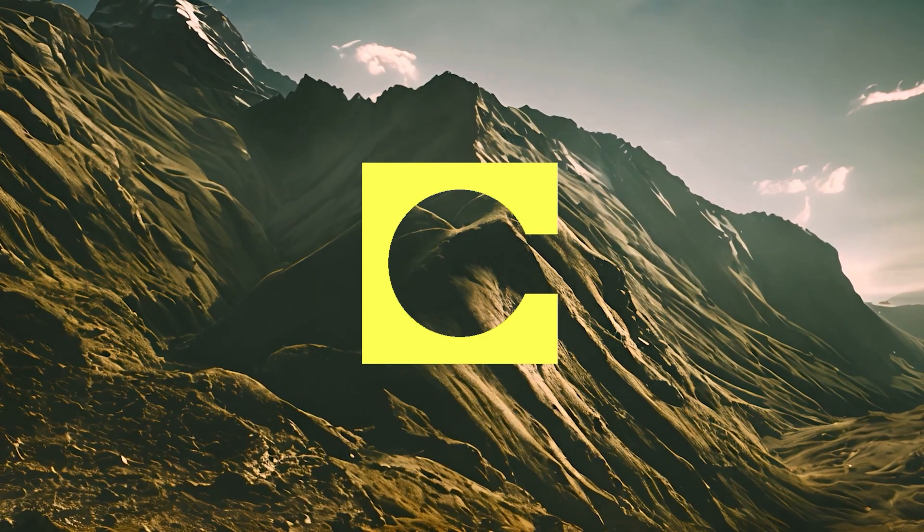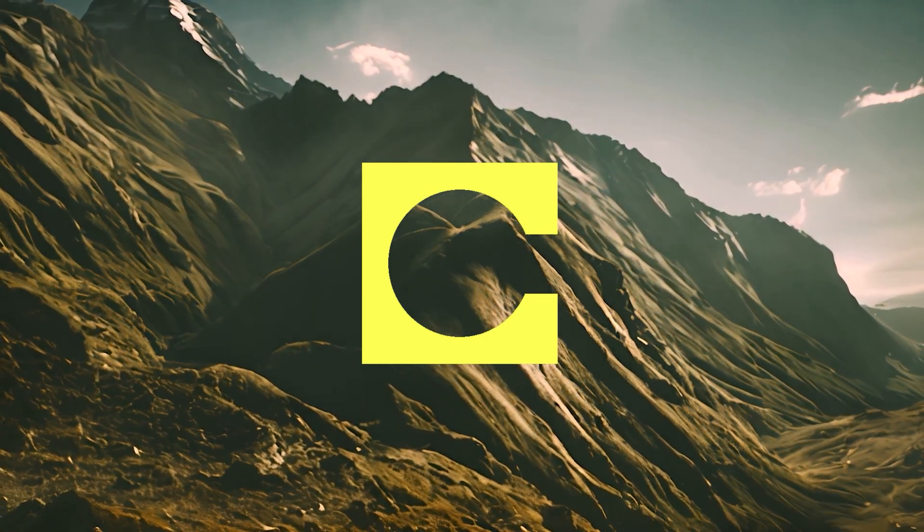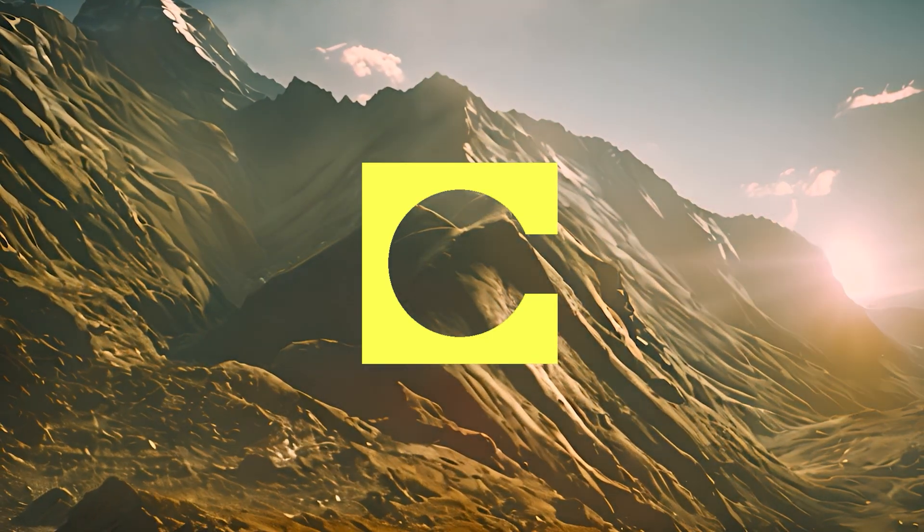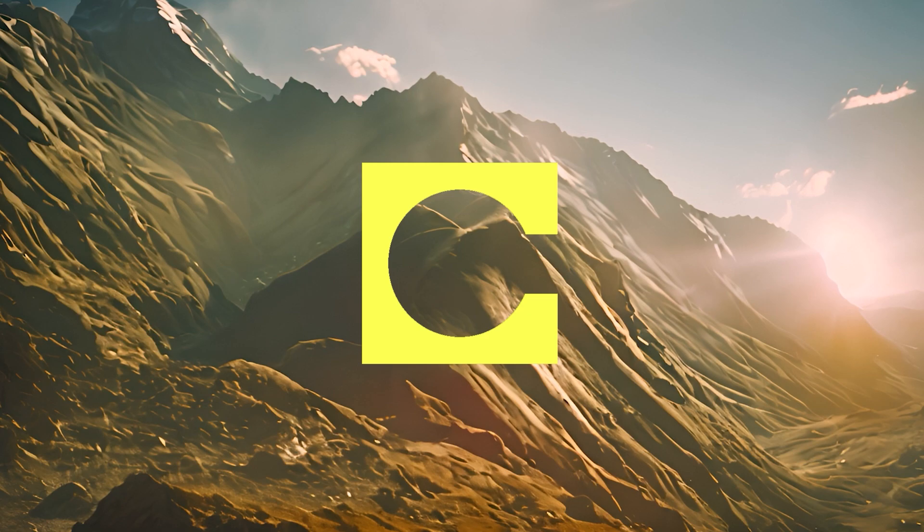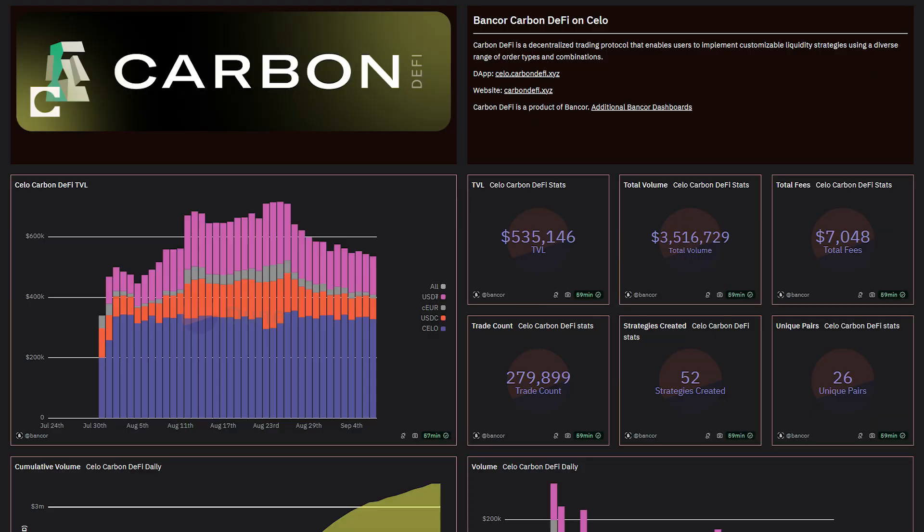Carbon DeFi is also deployed on Cello, and has been live there for 41 days. Carbon DeFi on Cello has a total trade volume of $3.5 million, with 280,000 trades made.